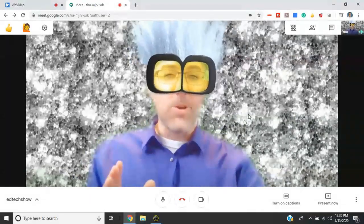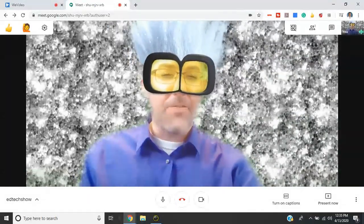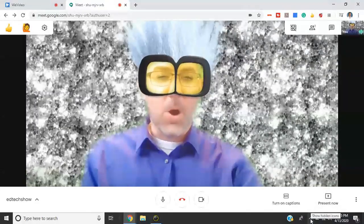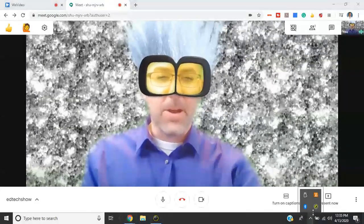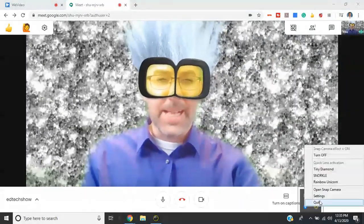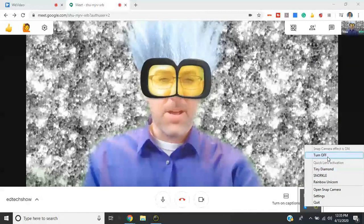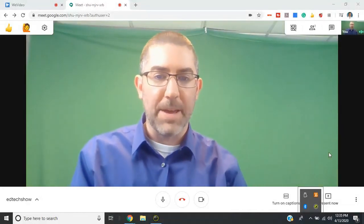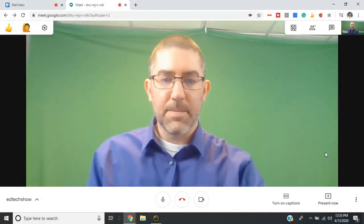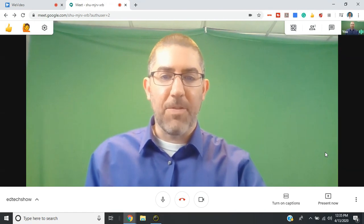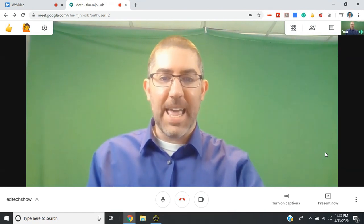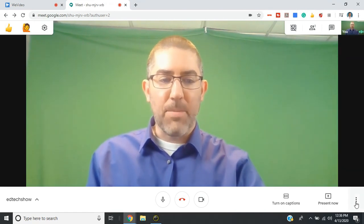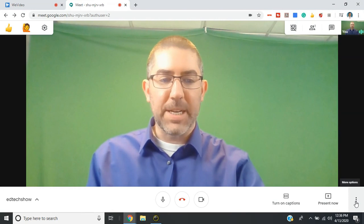Now again, you can turn this off at any time by going to the bottom right corner, right clicking on snap camera, and you can turn off and it just goes back to your regular webcam. To access the snap cam from inside a Google Meet, just go to the bottom right corner where those three dots are.